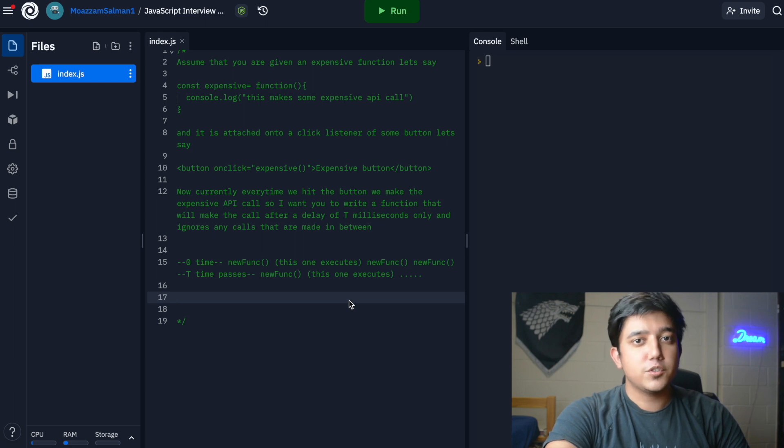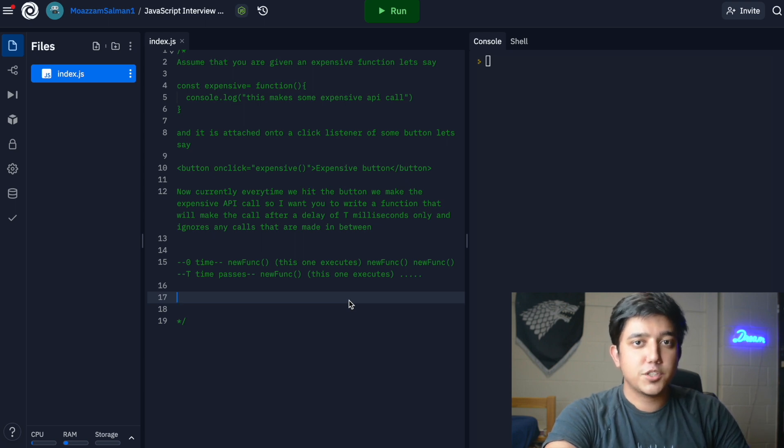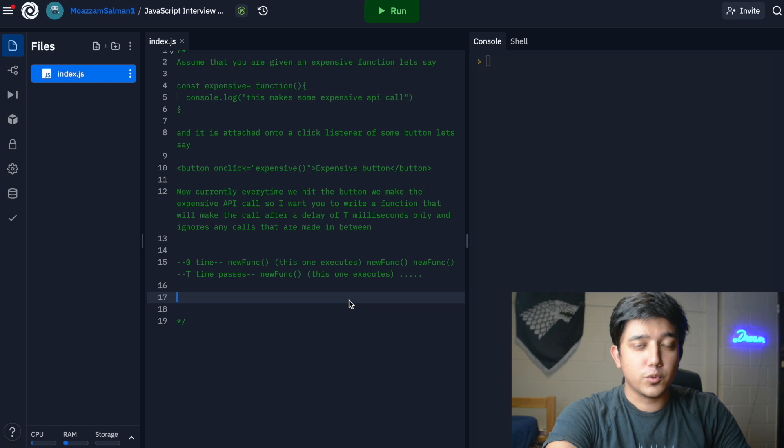When you're in an interview setting, you don't need to rush the question or jump right into coding. You need to ask yourself a bunch of questions.